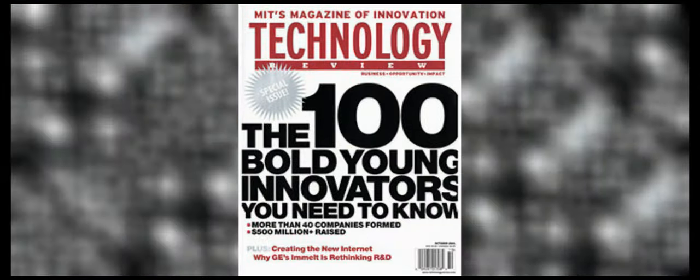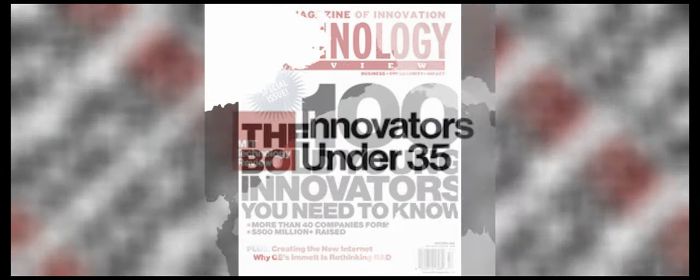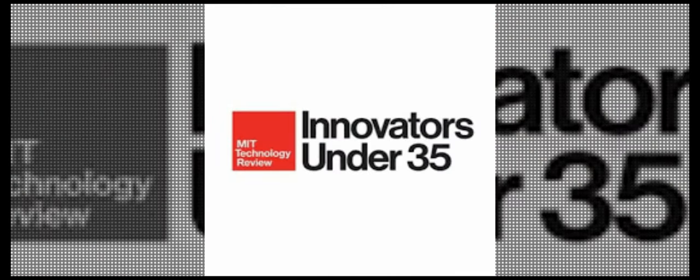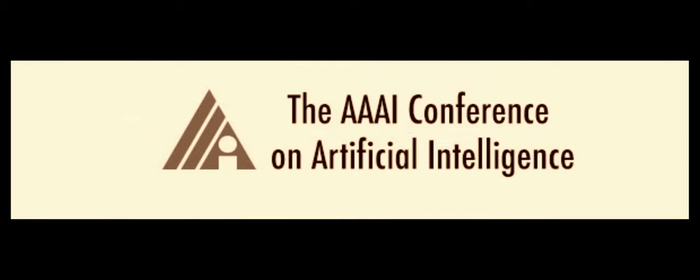In 2003, she was named by the MIT Technology Review TR100 as one of the top 100 innovators in the world under the age of 35. And in 2020, she was elected as a AAAI Fellow by the Association for the Advancement of Artificial Intelligence.